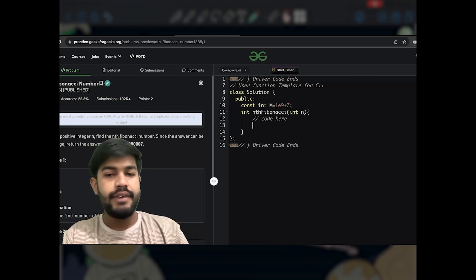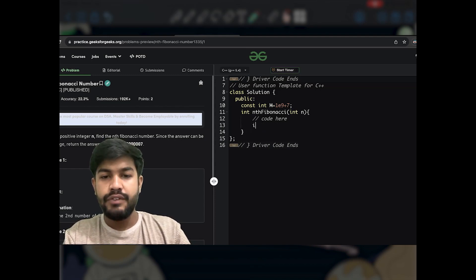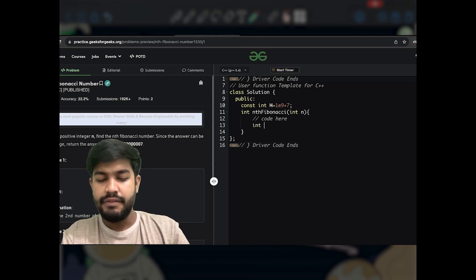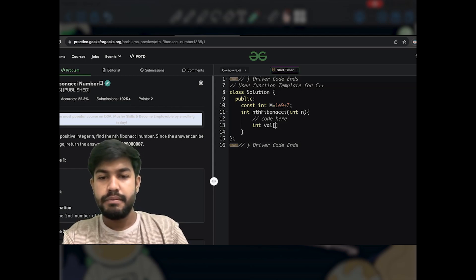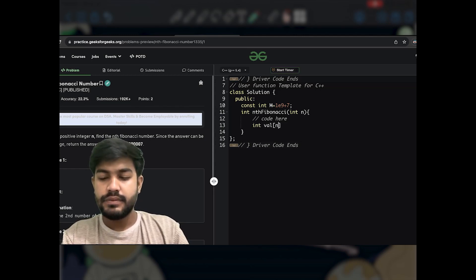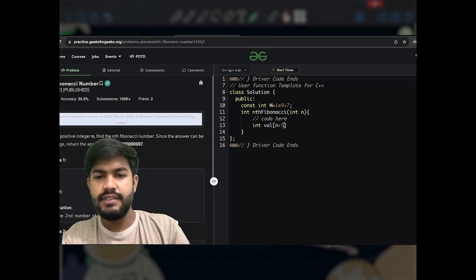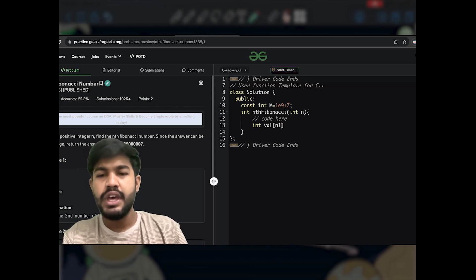Because we won't define, const int m is equal to 1e9 plus 7. Fair enough. Now we would define an array, now we would define array val of n plus 5. I think not n plus 5, I think n plus 1 is okay.